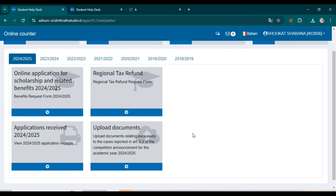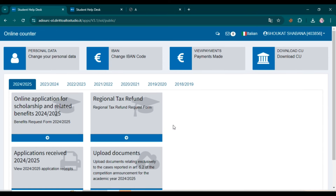If you have any queries related to this scholarship or university, please comment and I will be there to reply. We wish you the very best of luck for this scholarship. See you in the next video.